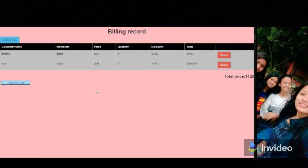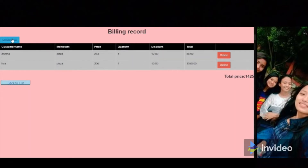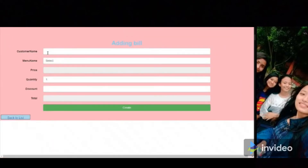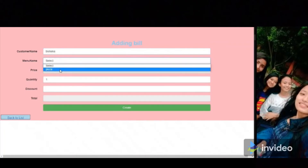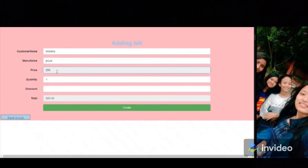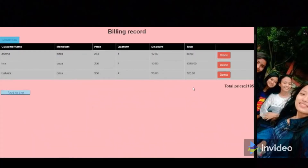This is our billing record, which has customer name, menu item, price, quantity, discount, and total. To create a new bill, we click 'Create New.' The customer is Visitor. Our list has pizza, and its price comes automatically. She ordered four pizzas; let's give her a discount of 30 rupees — the total bill for Sakai is 800. We can also delete customers from the list.